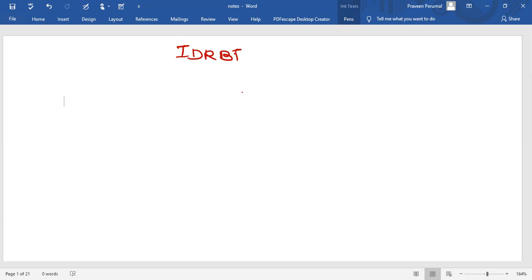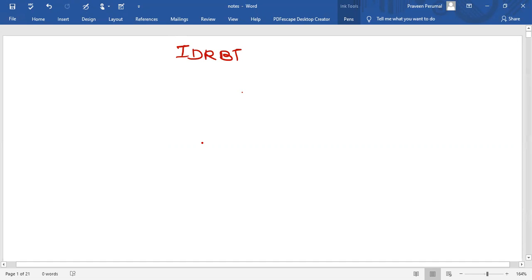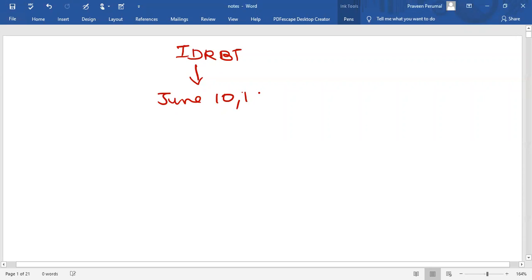IDRBT was formed on June 10, 1996 as a society under the Society Registration Act.